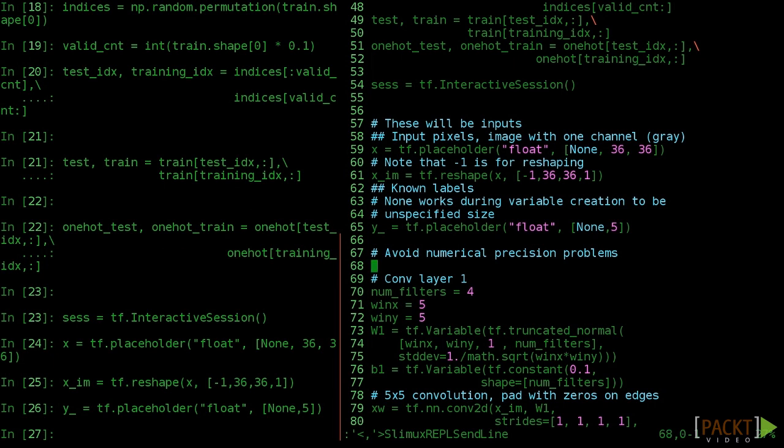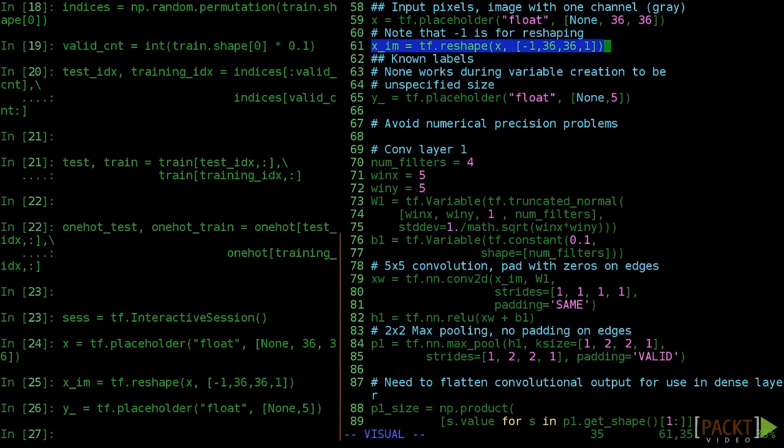For our convolutional layer we're going to use a 5x5 window with 4 features extracted. This is a little bigger than the example. We really want the model to learn something now.